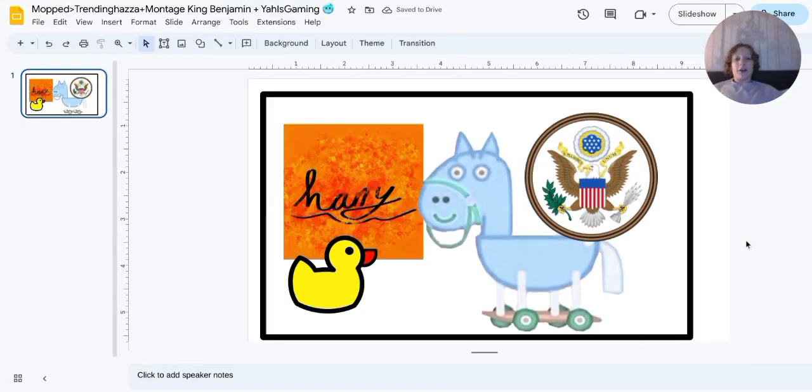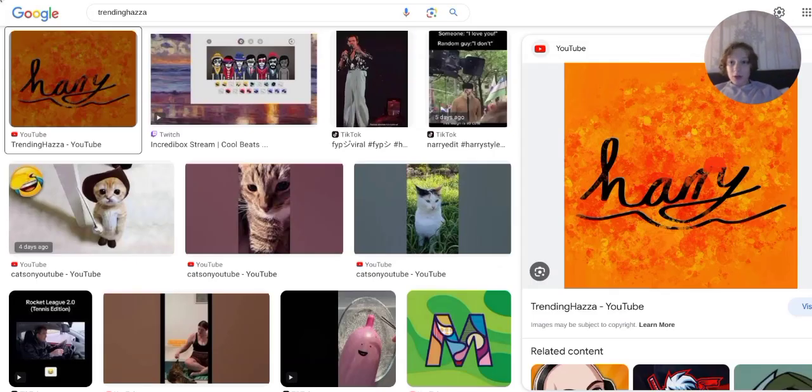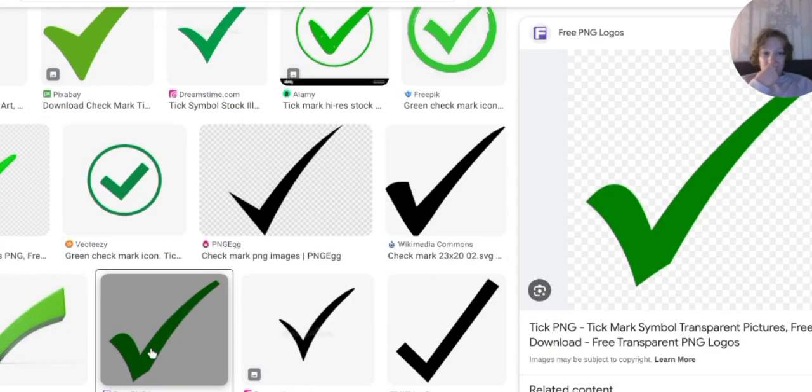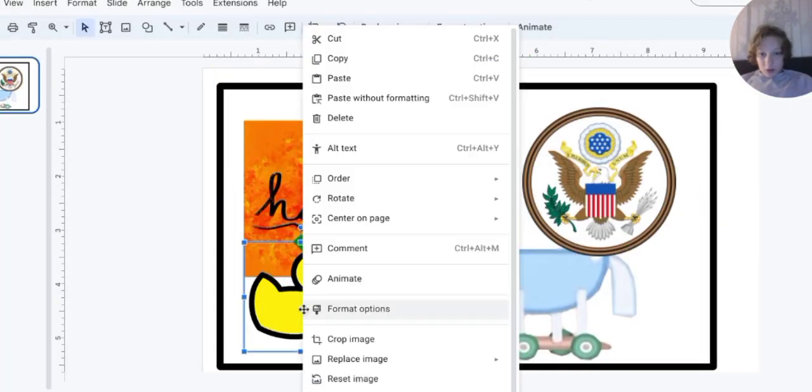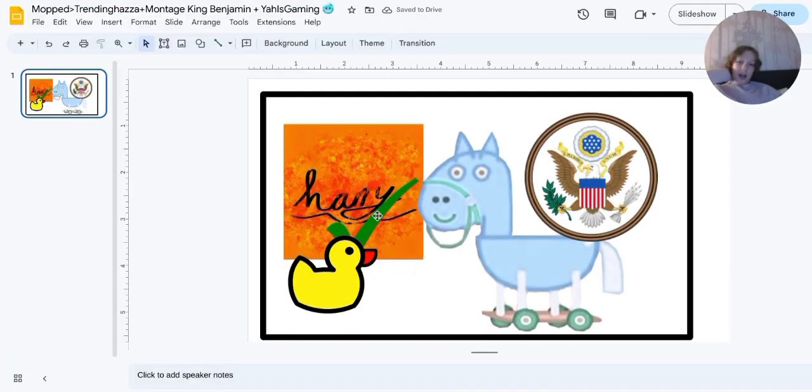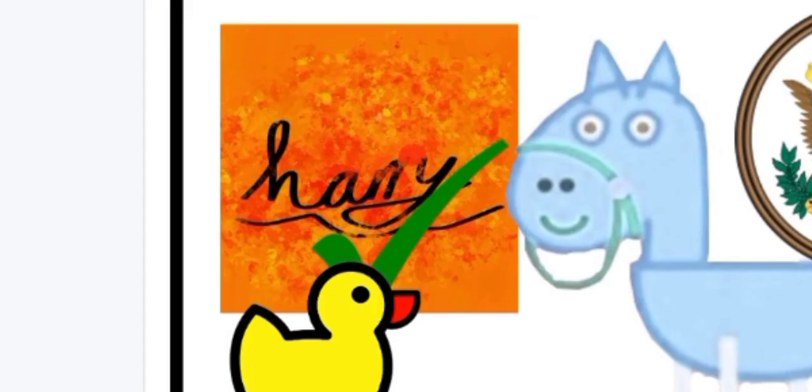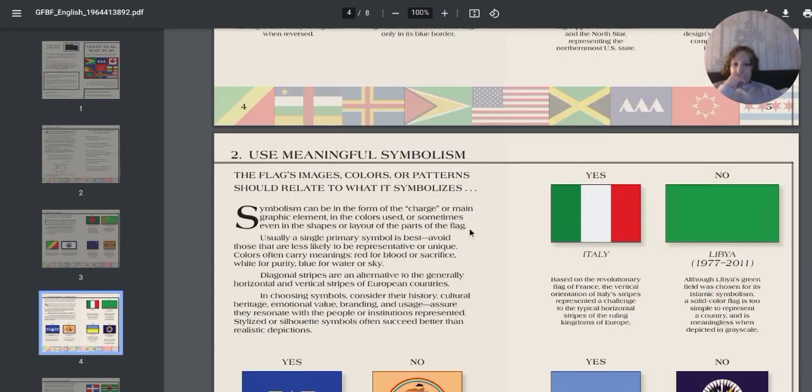And as one final joke, we've got Trending Hazard and we've got a check mark because the not meaningful symbolism is that we don't support Trending Hazard. Right, next one is...